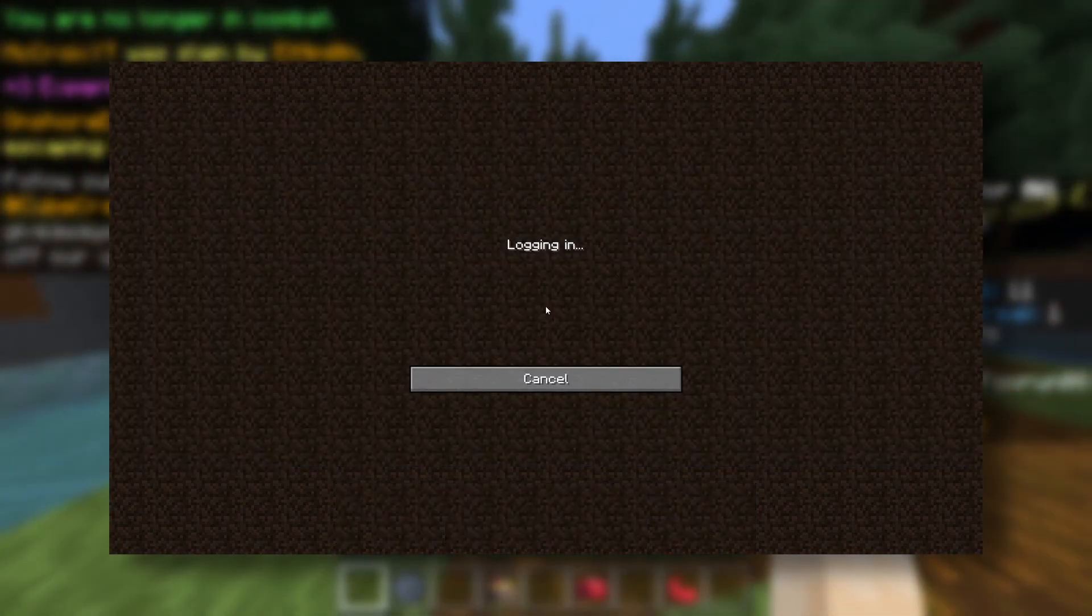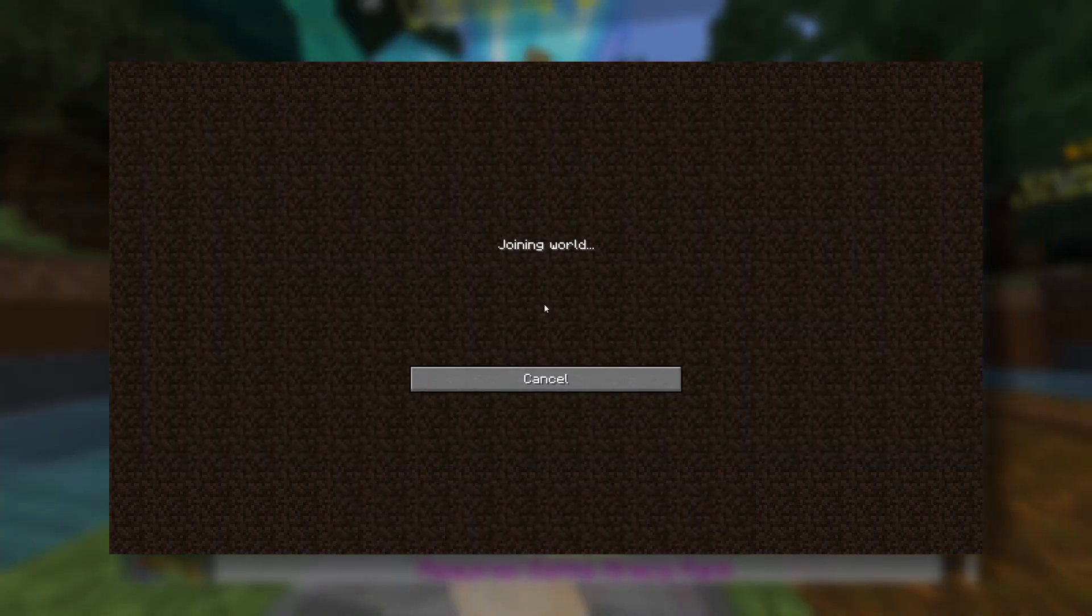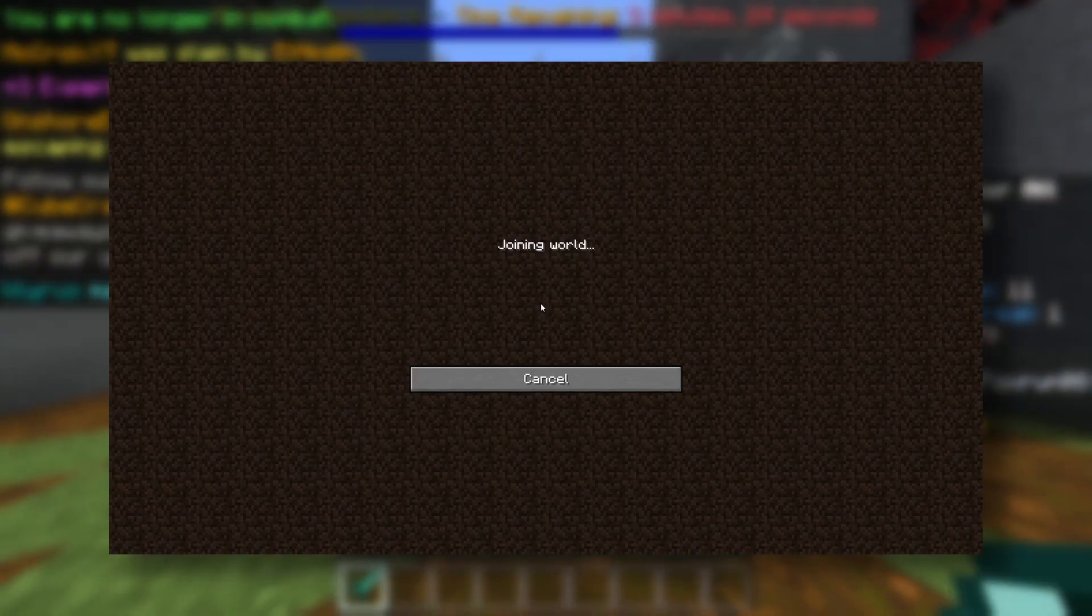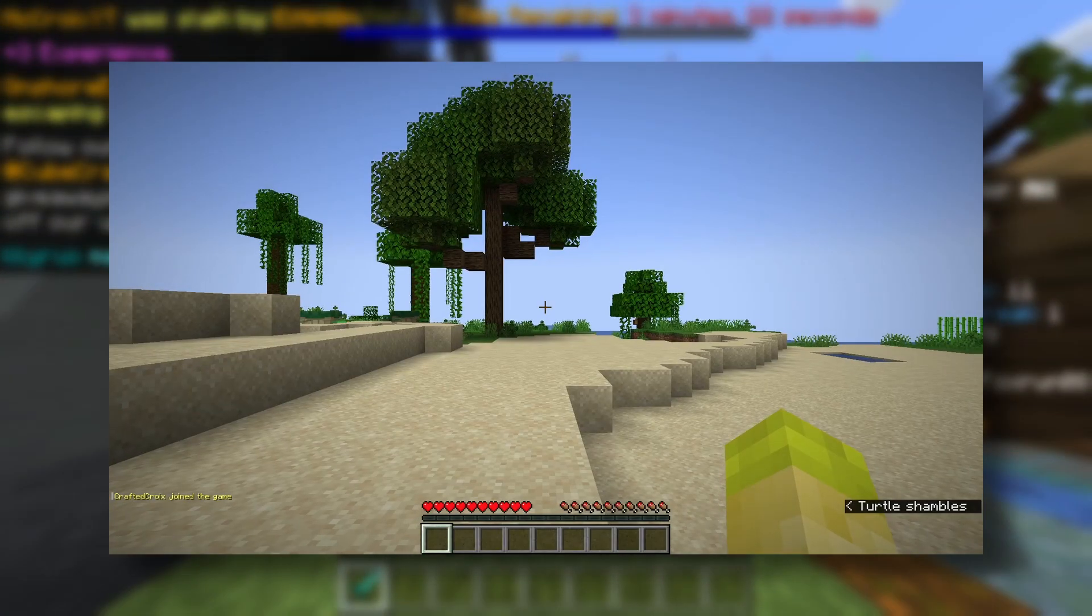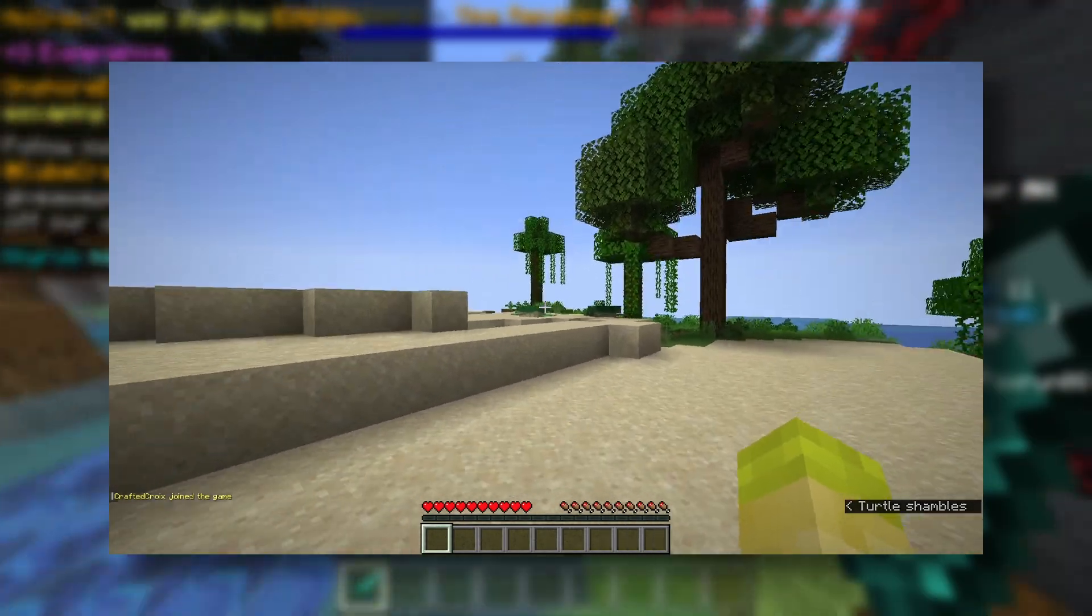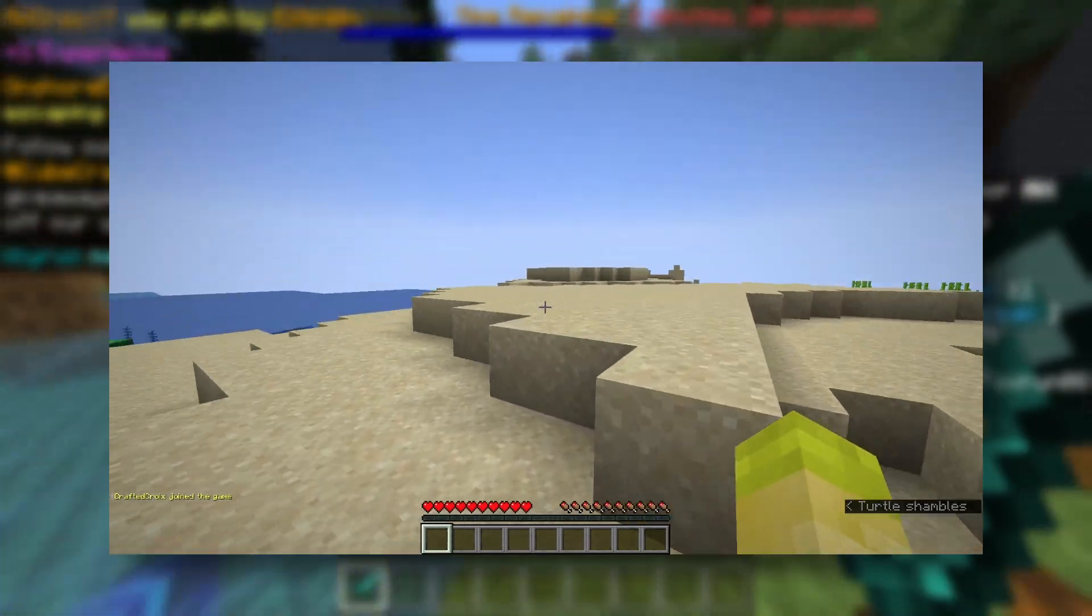And there it is. Now we join it. Let's hope it works. Please work. There we go. It worked. Yay.